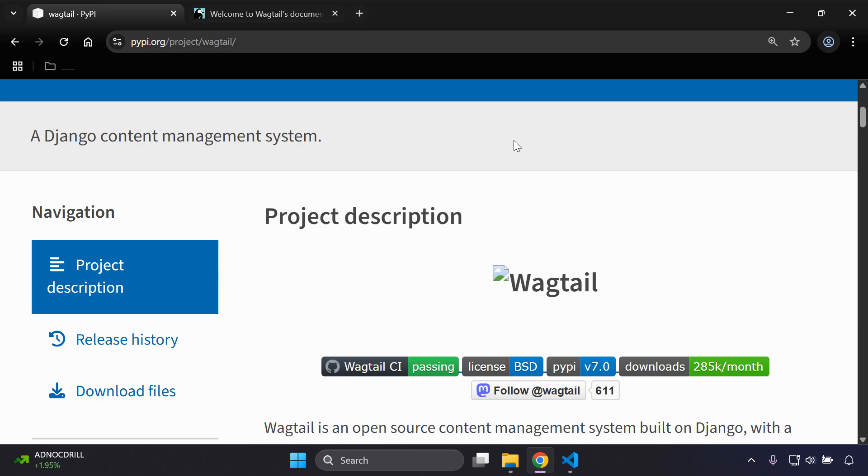It is built on top of Django and it's going to provide a very clean admin interface, page tree structure, and it also will have customizable content models. These are very helpful if you want to build blogs, portfolios, and anything that is rich content driven. So let's go ahead and see how we can get started.